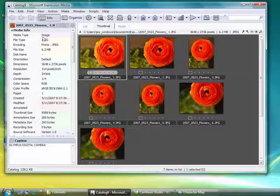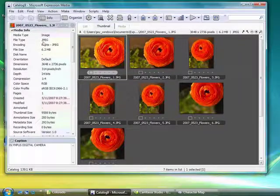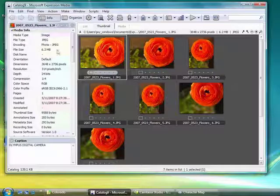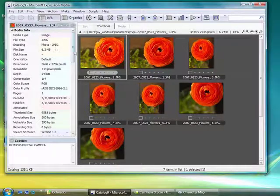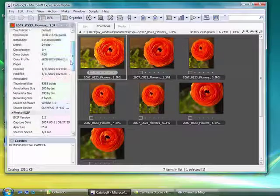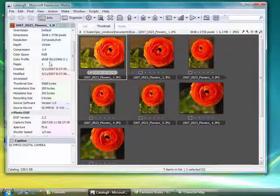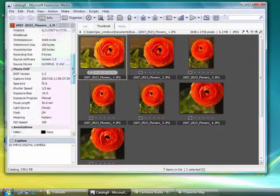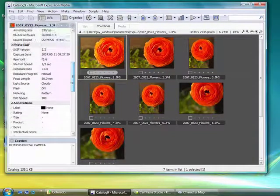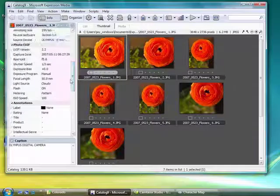It will show me the media type, file type, that's JPEG, the file size, the dimensions, resolution, current compression, current color profile, and you see there's a lot of information here.